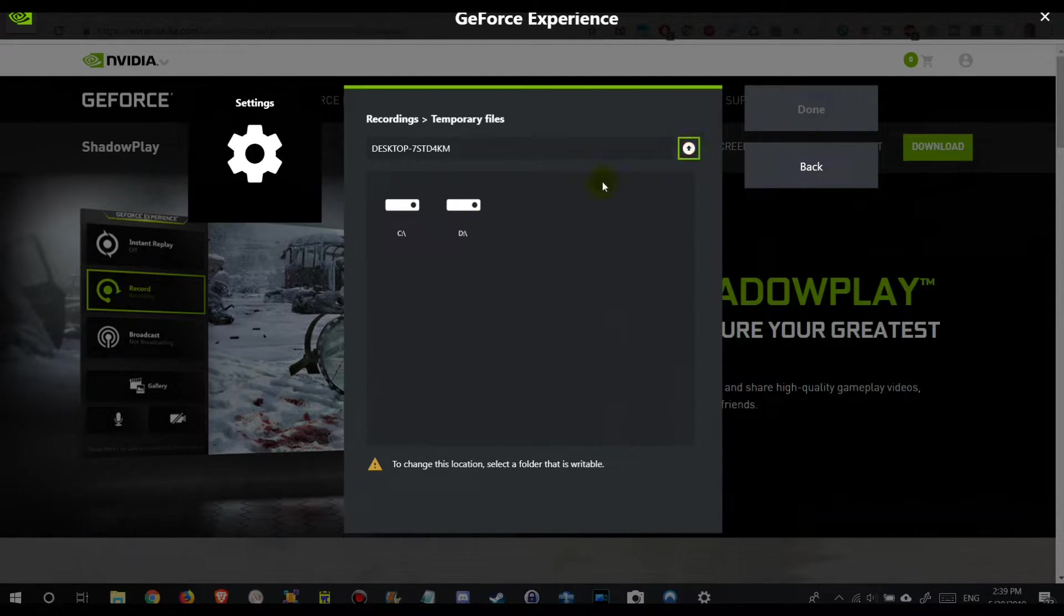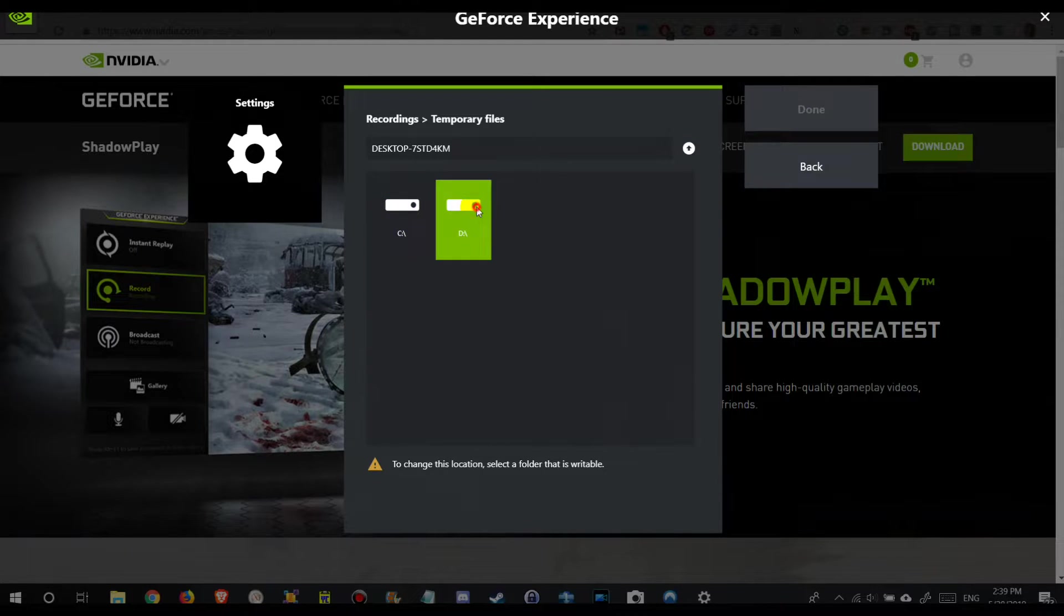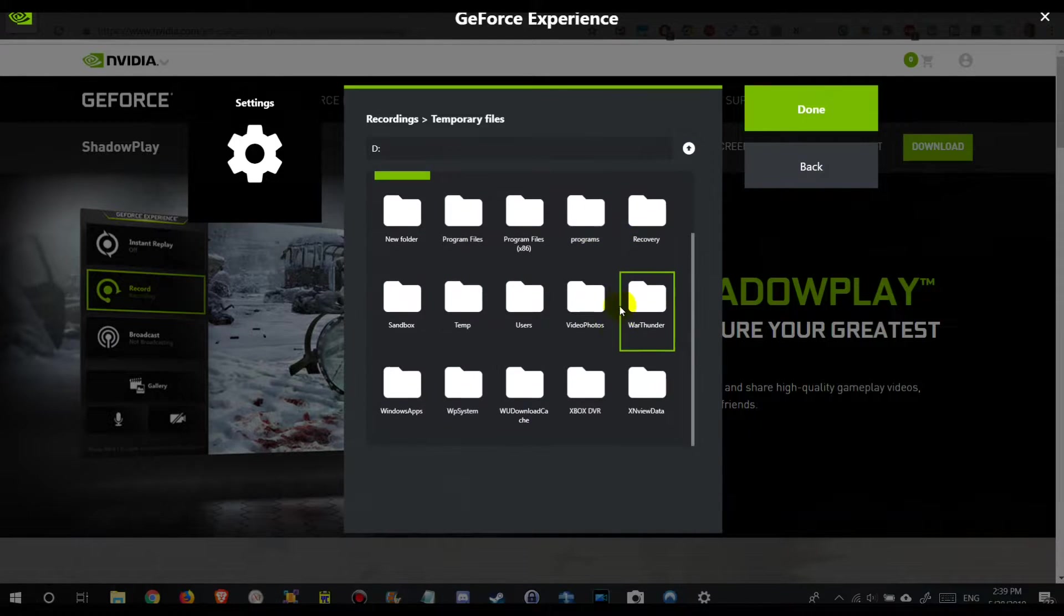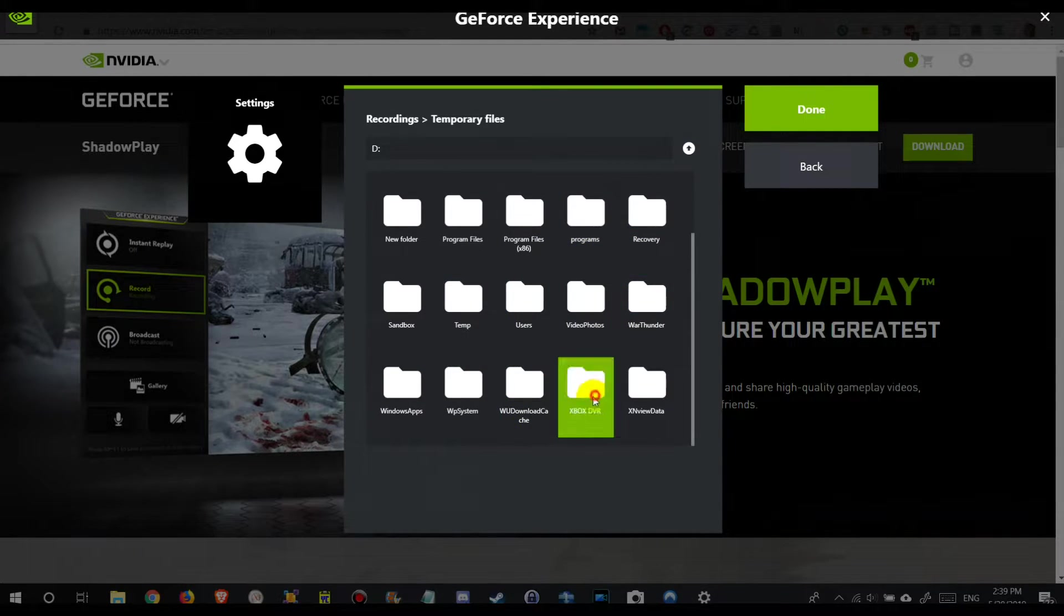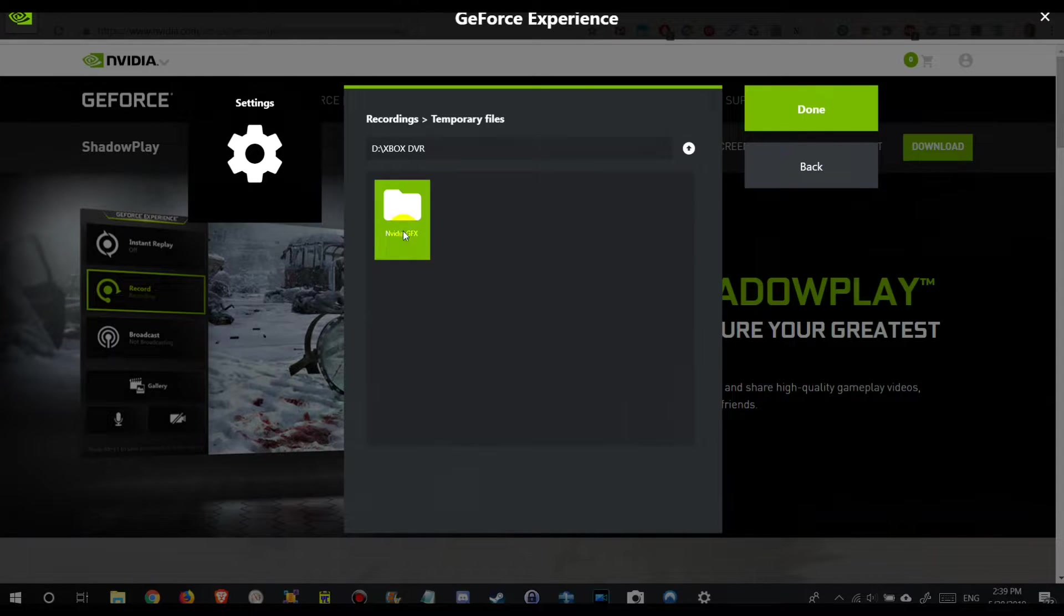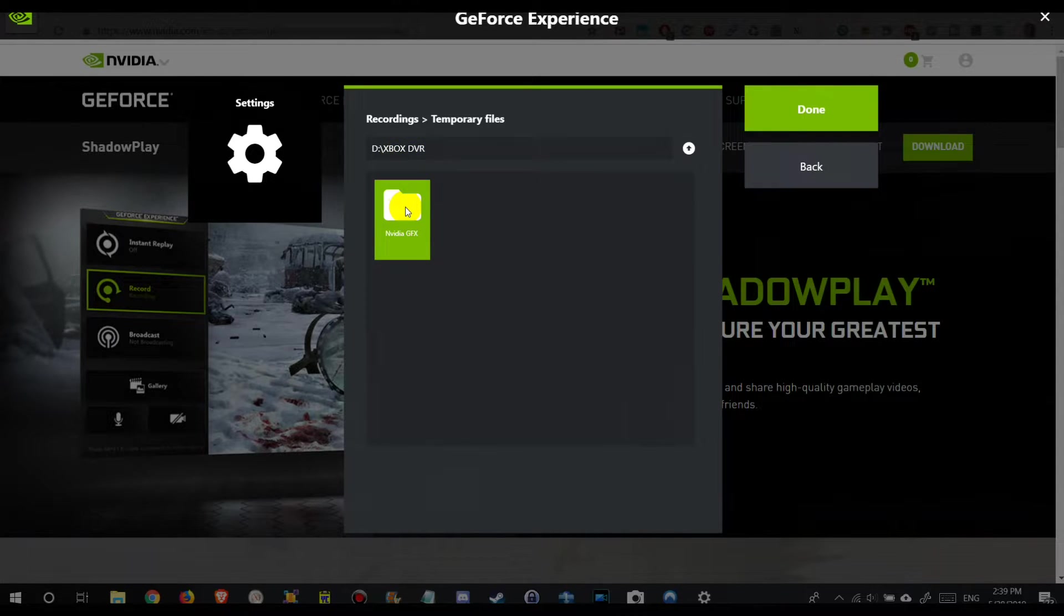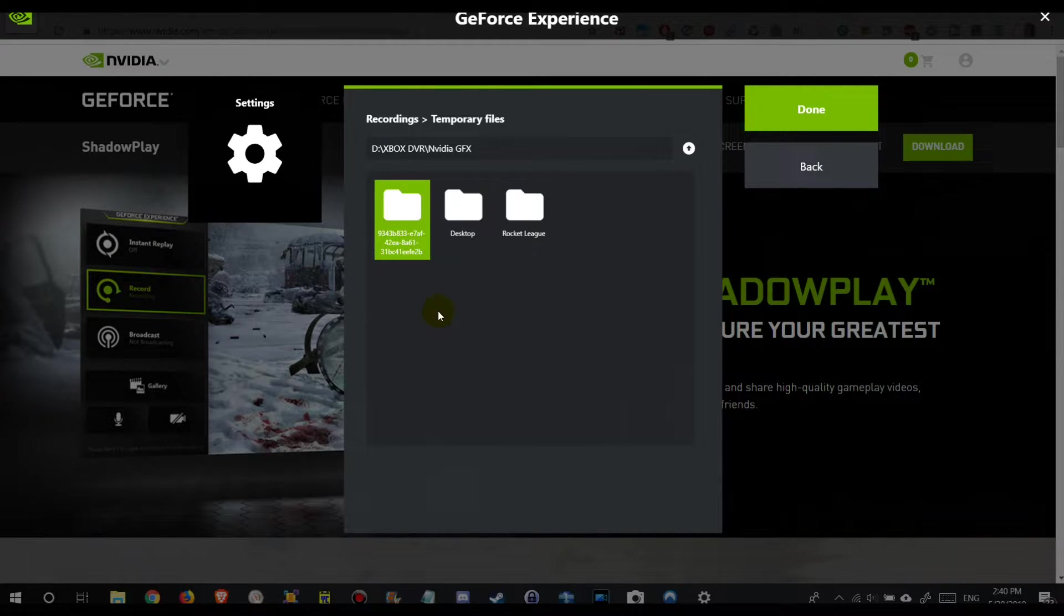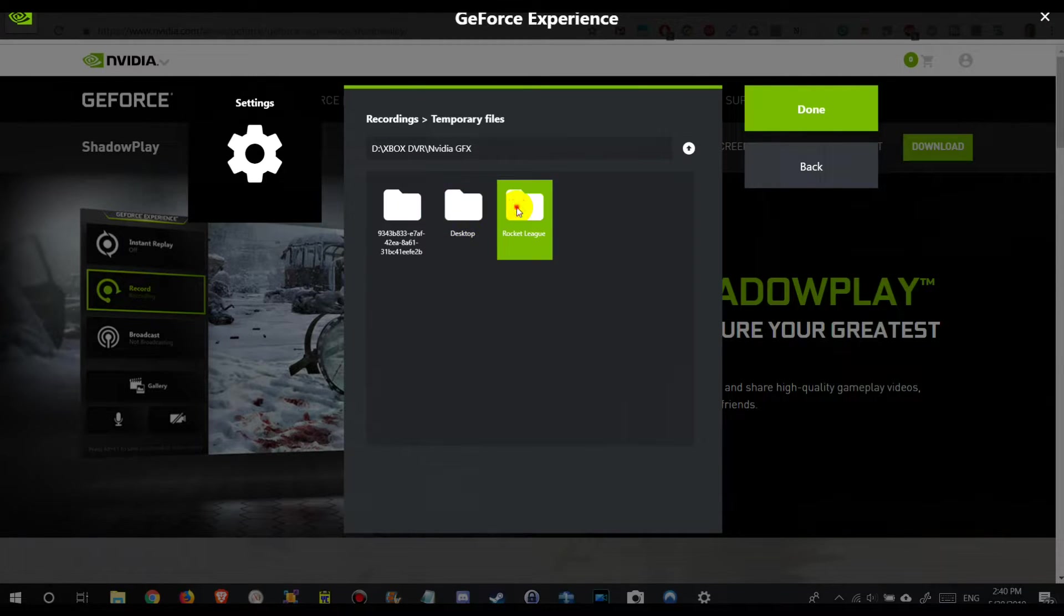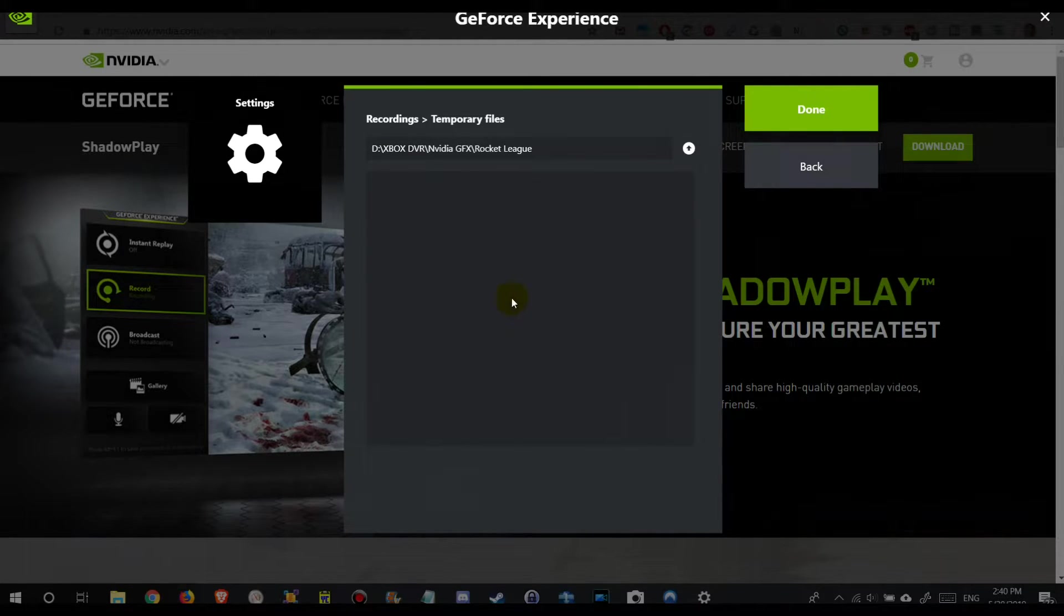Just look for a folder which you already have. Usually it should work. The good thing, you can go through everything really quickly. I have chosen the Xbox DVR and here I had already an NVIDIA GeForce Experience thing and a Rocket League folder.